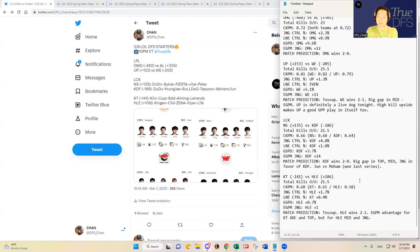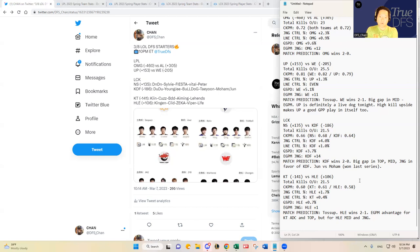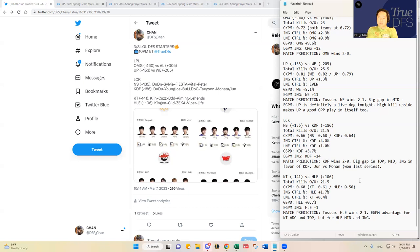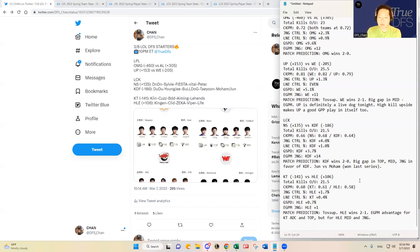Looking at the key metrics though, they're about the same. You see jungle control percentage favors Hanwha Life by 1.7%, but then KT has a laning advantage matchup there. And then gold spend percentage difference favors HLE, and then HLE slightly favored in the jungling matchup individually.